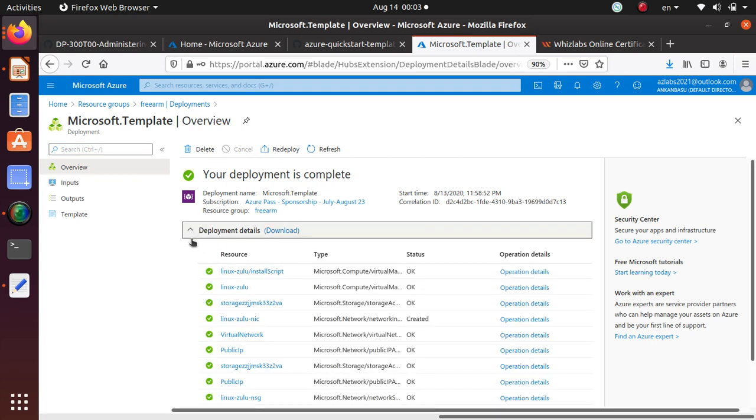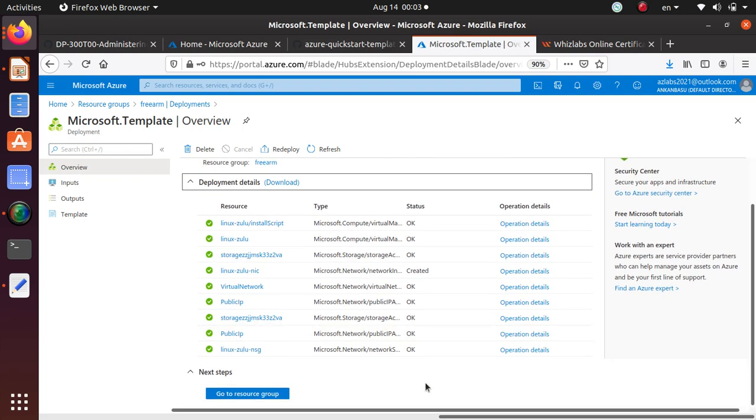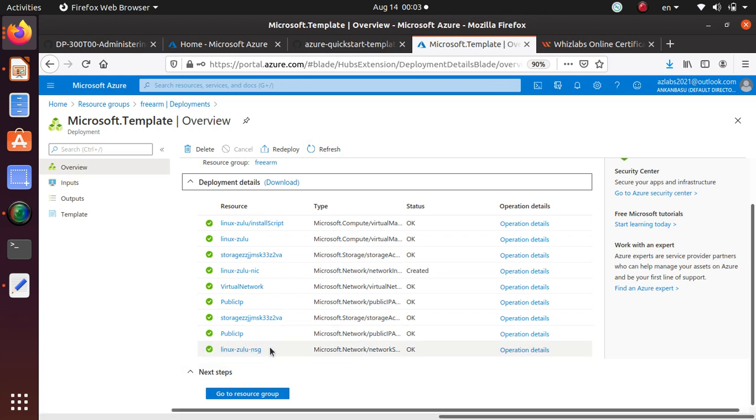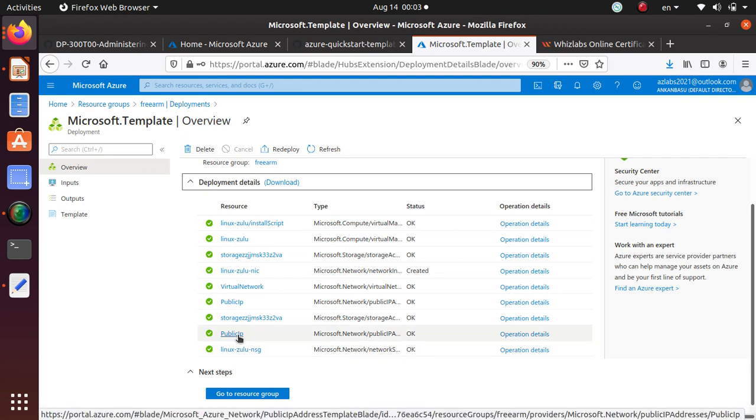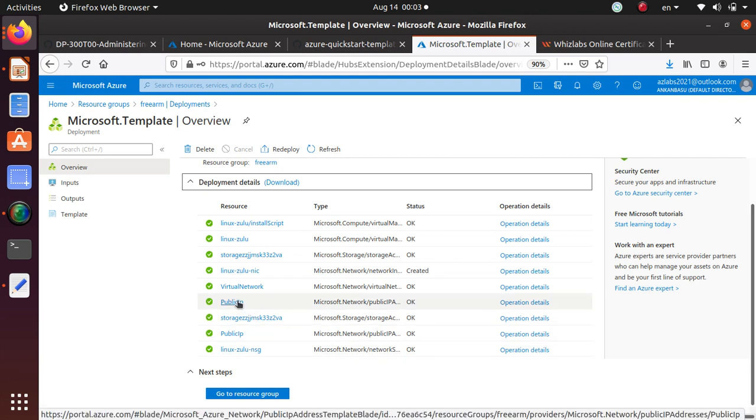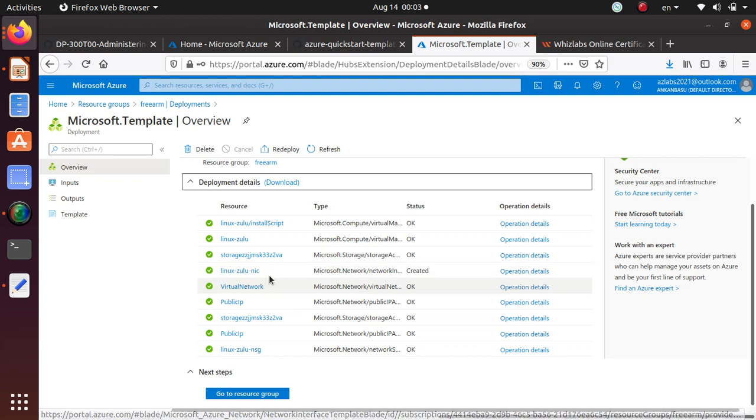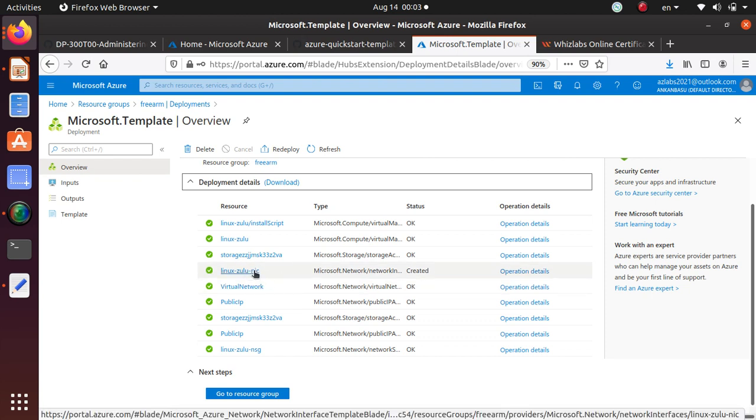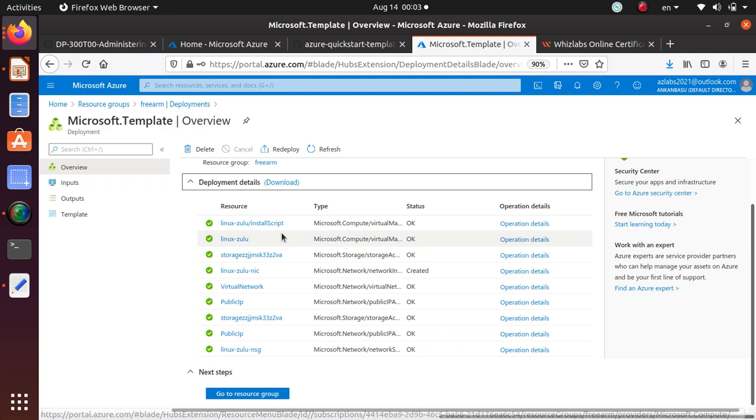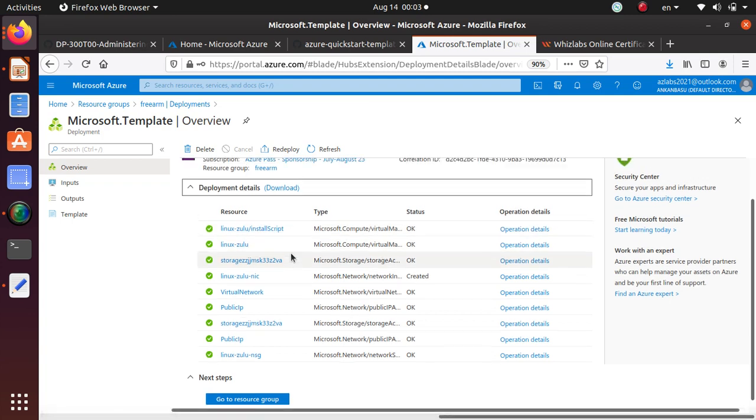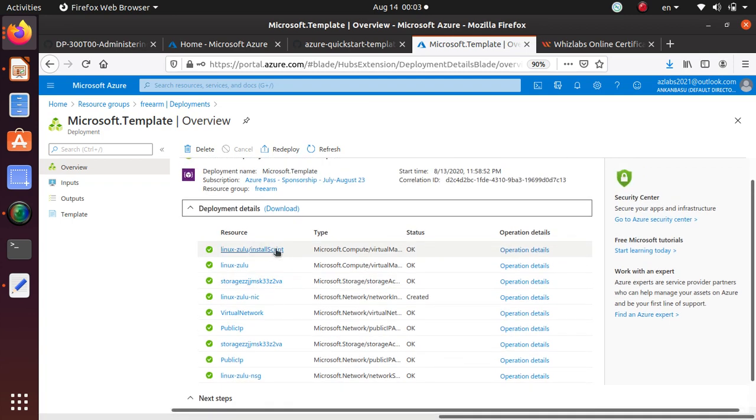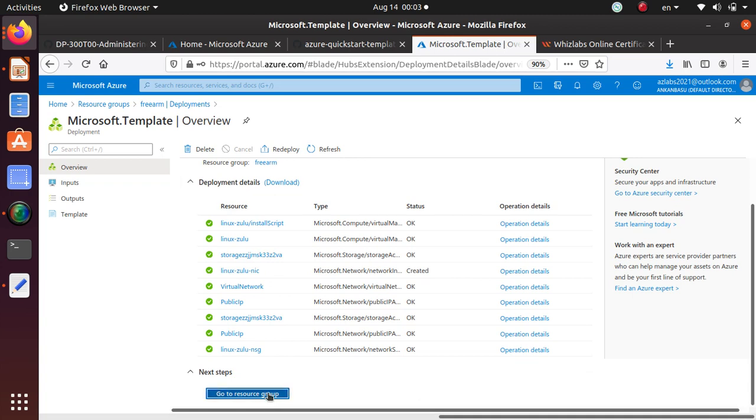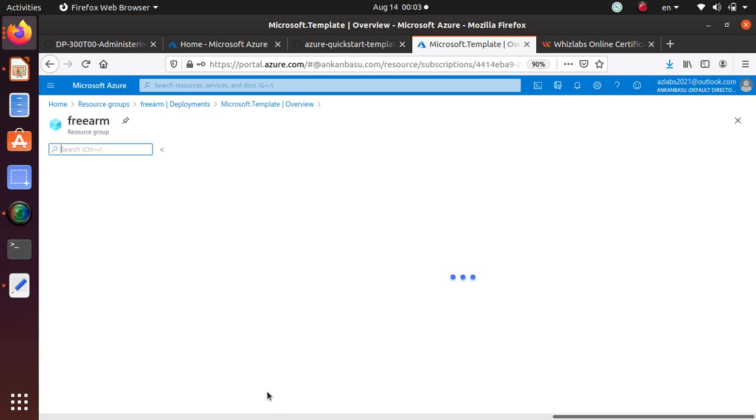You can also click over here to kind of look at what are the things that got deployed. So it deployed Linux Zulu NSG, that's a network security group, a public IP address, a storage account, another public IP address, a virtual network, a network interface card, another storage account, Zulu, and then some install scripts. So let's go to the resource group and see what's going on.